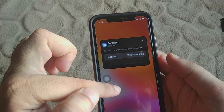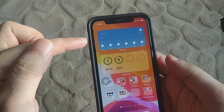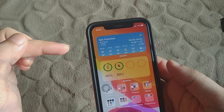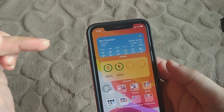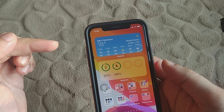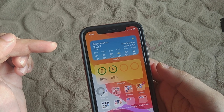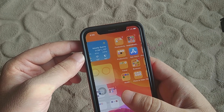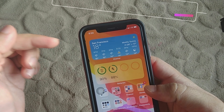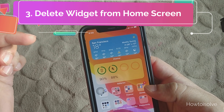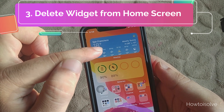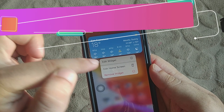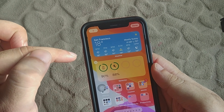Here you can change the default location. Select the state and city name and you can change the default location in your widget. It's a pretty cool feature to add a weather widget to your home screen.